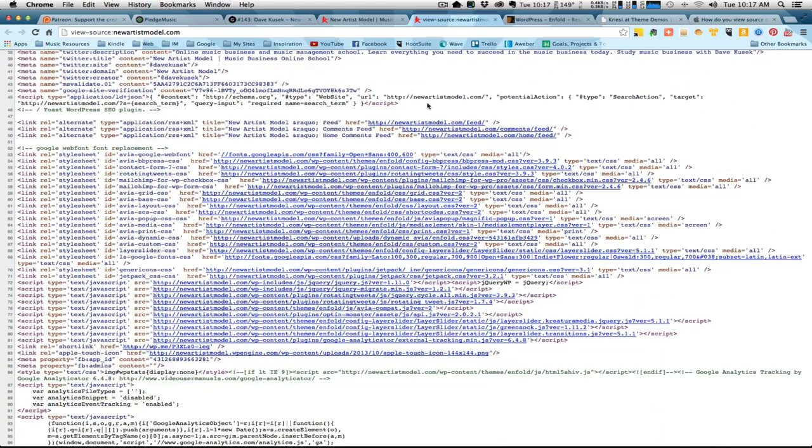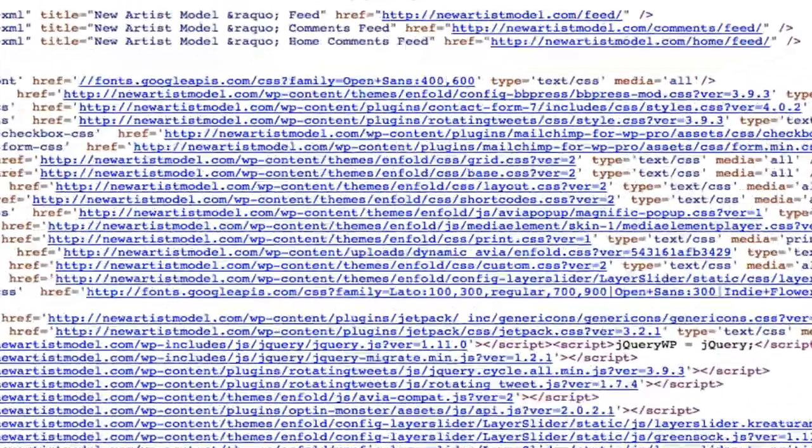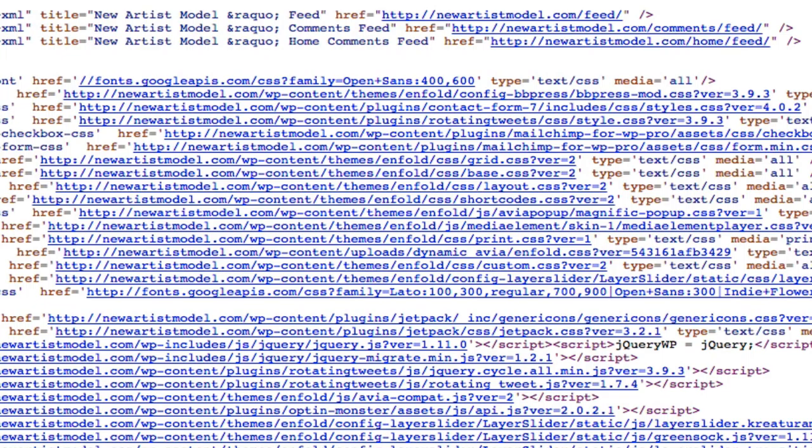But what WordPress does is they store the theme for the WordPress inside a folder called the themes folder. That's inside of a folder called the WP content folder, which is in the root directory. I won't get any more technical than that, but basically what you want to do is look around for links that look like this.